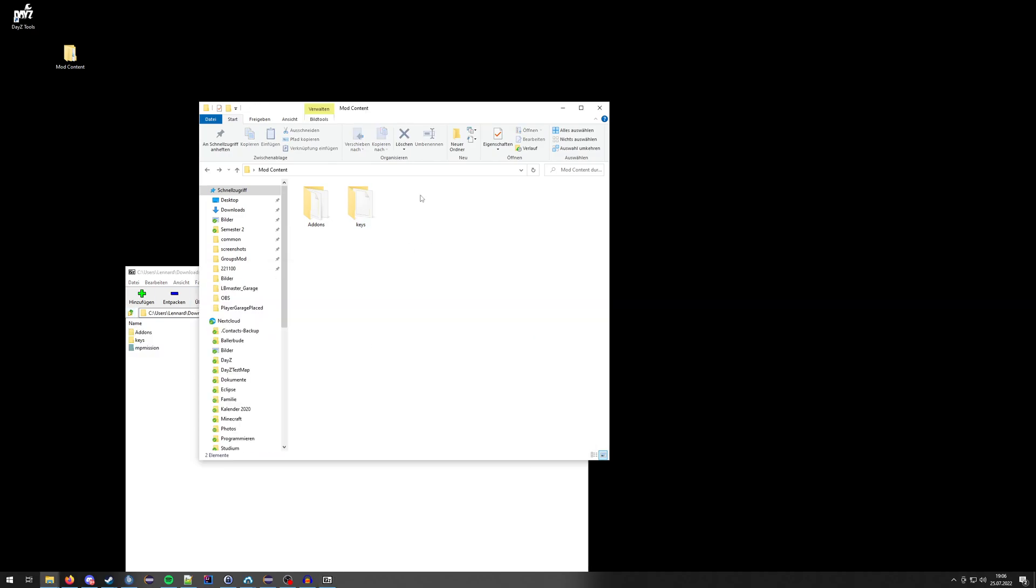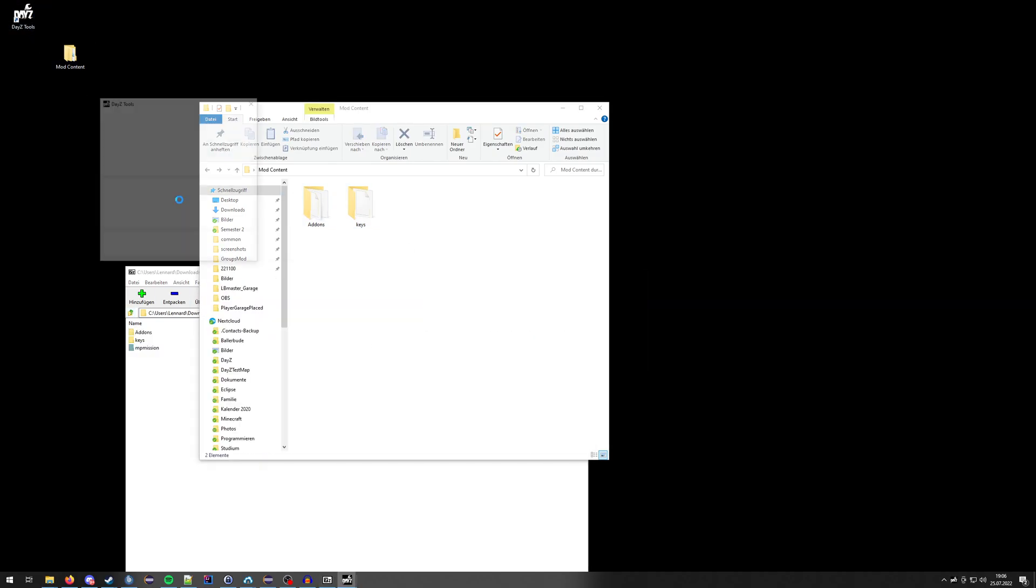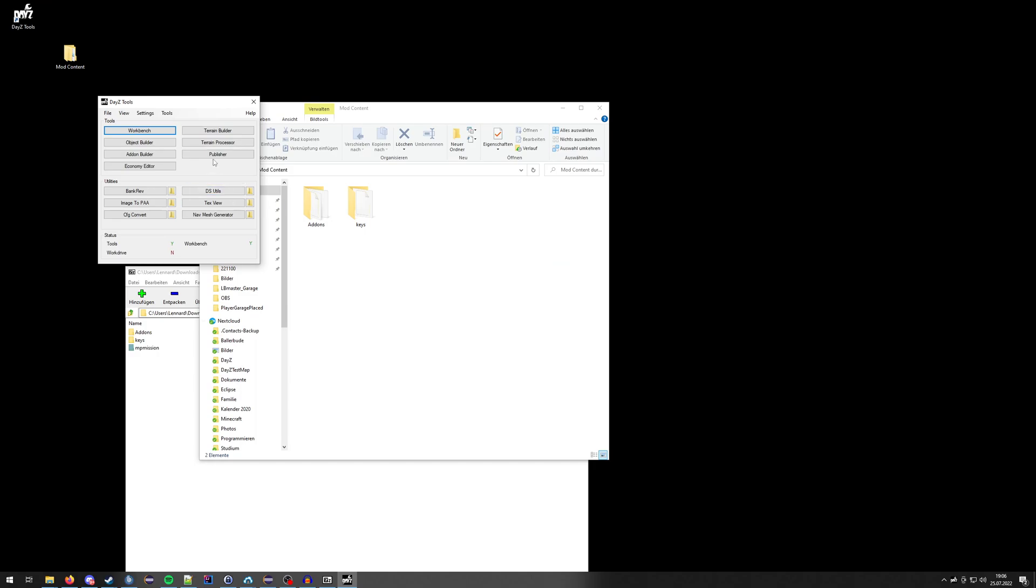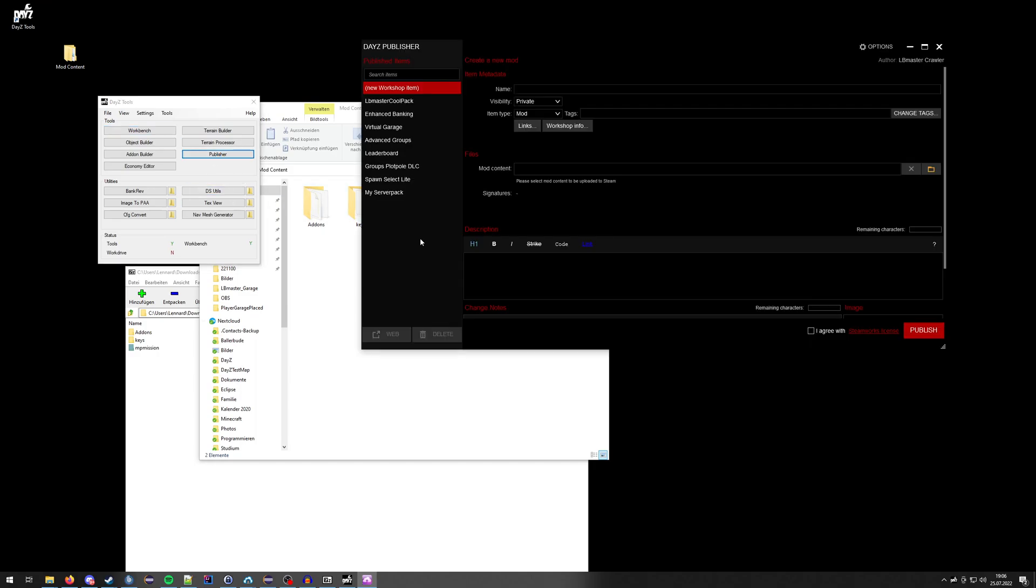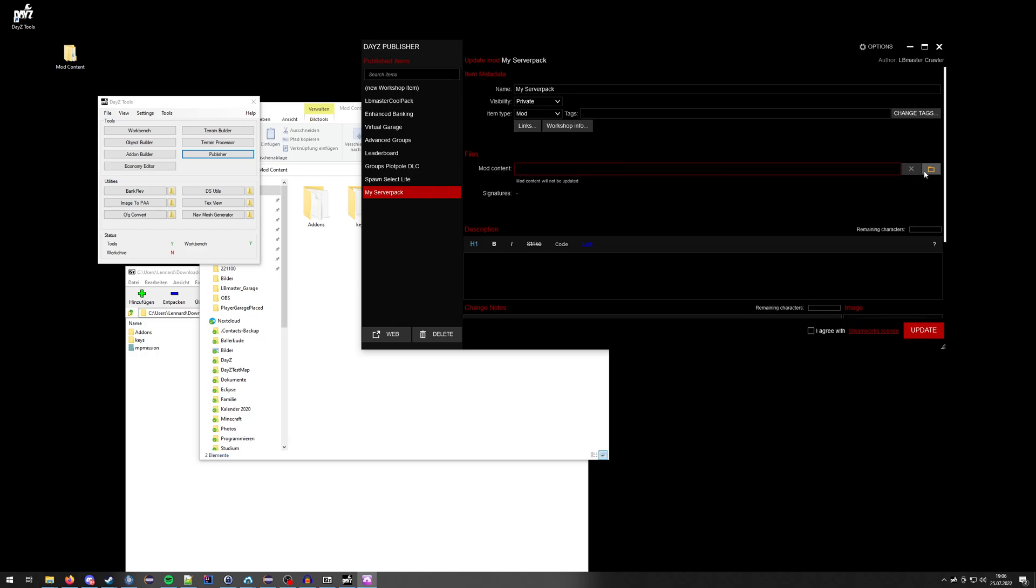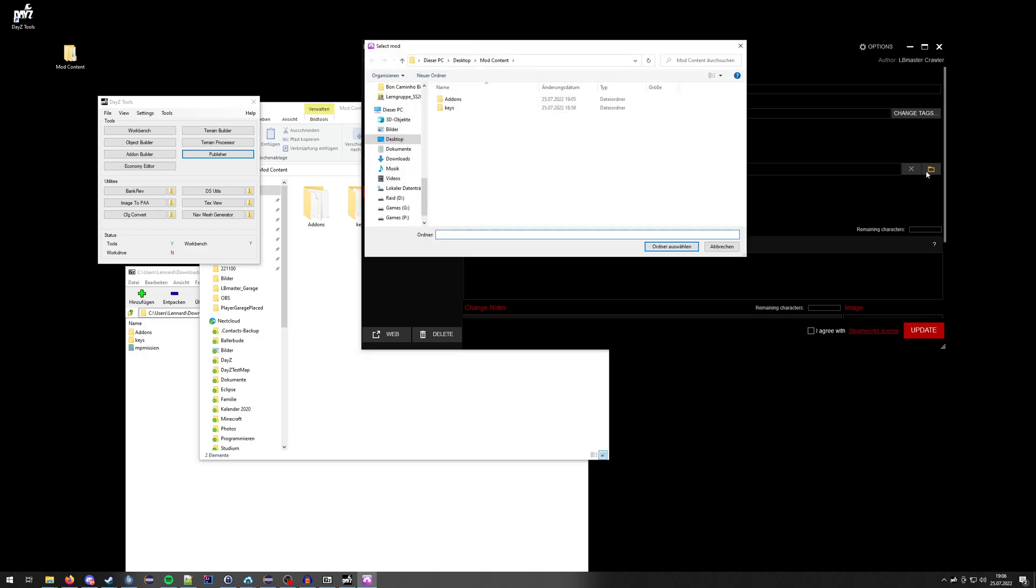After you've changed everything, go to DayZ Tools and Publisher. Now you should see your server pack you created. Go to the mod content and select mod folder.